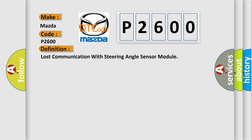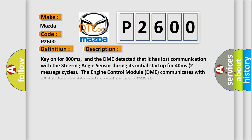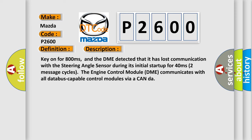And now this is a short description of this DTC code. Key on for 800 milliseconds, and the DME detected that it has lost communication with the steering angle sensor during its initial startup for 40 milliseconds, two message cycles.